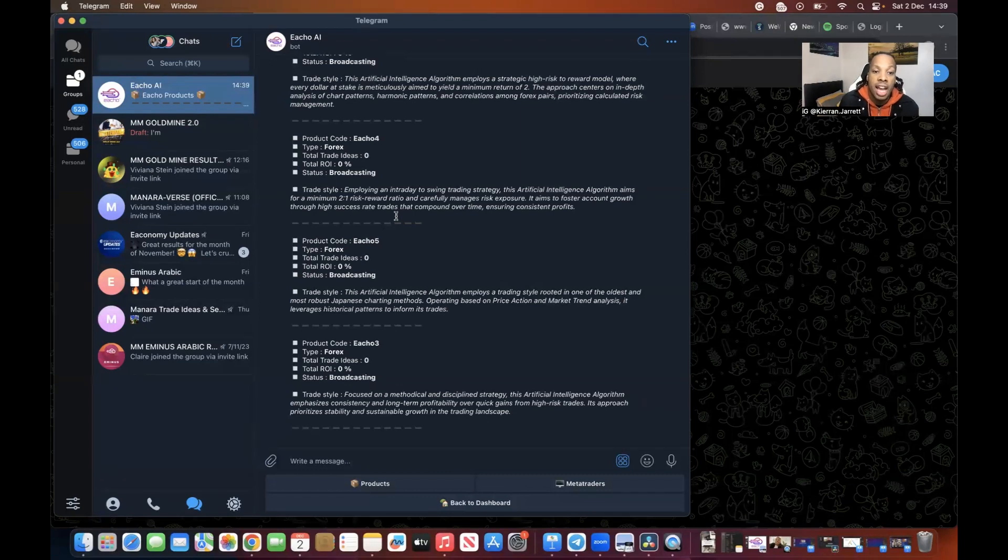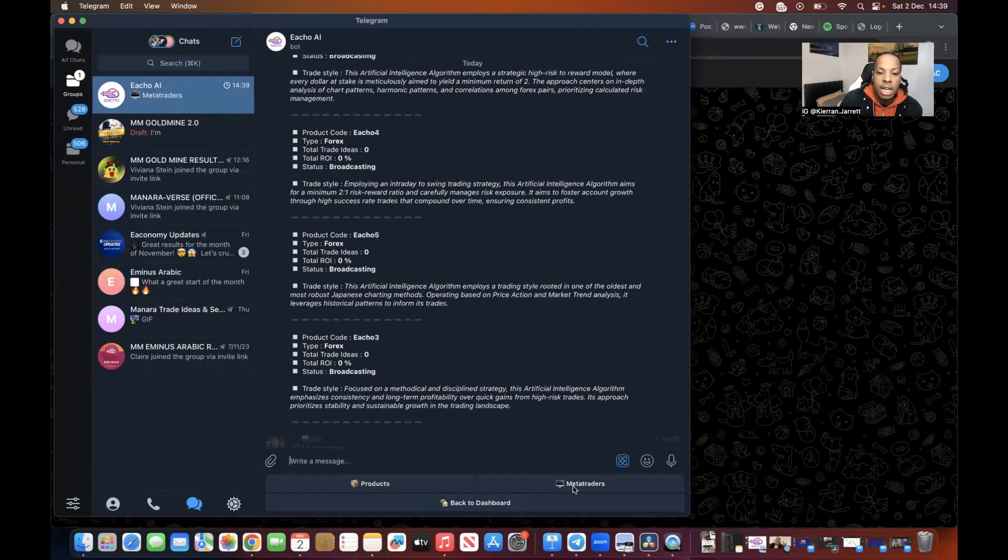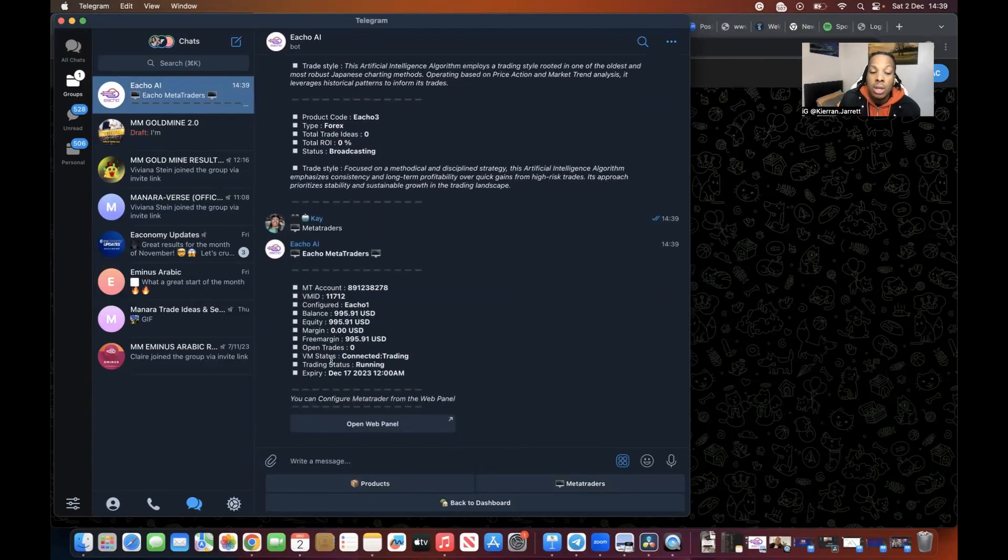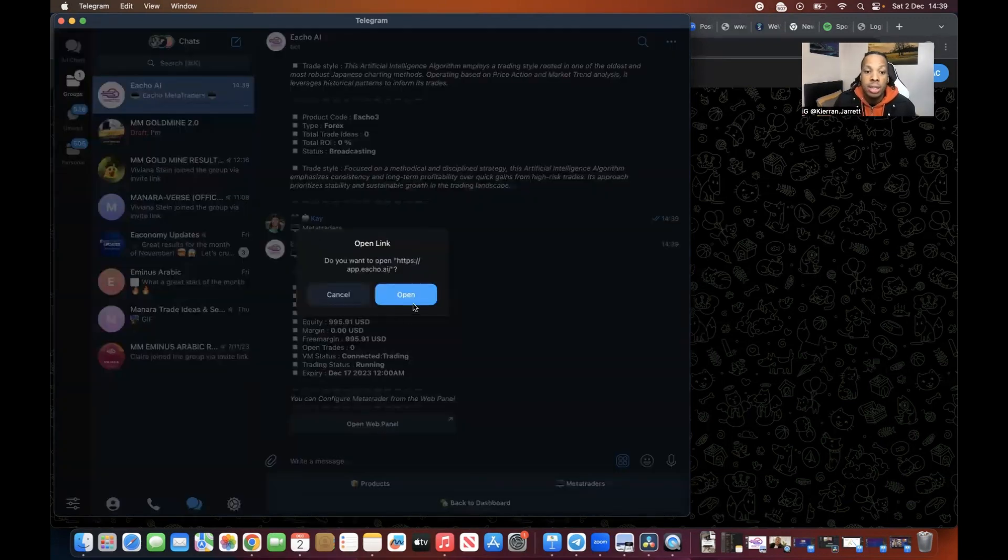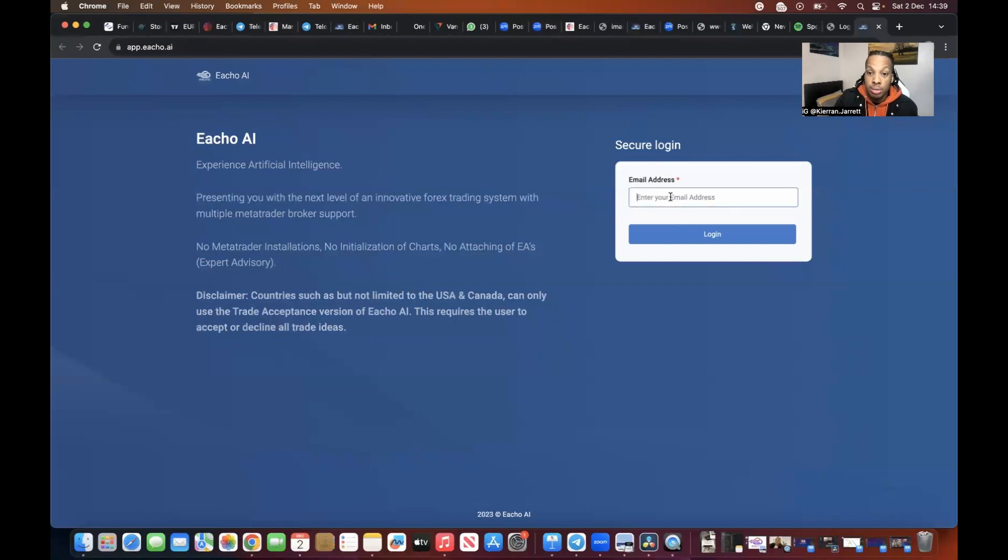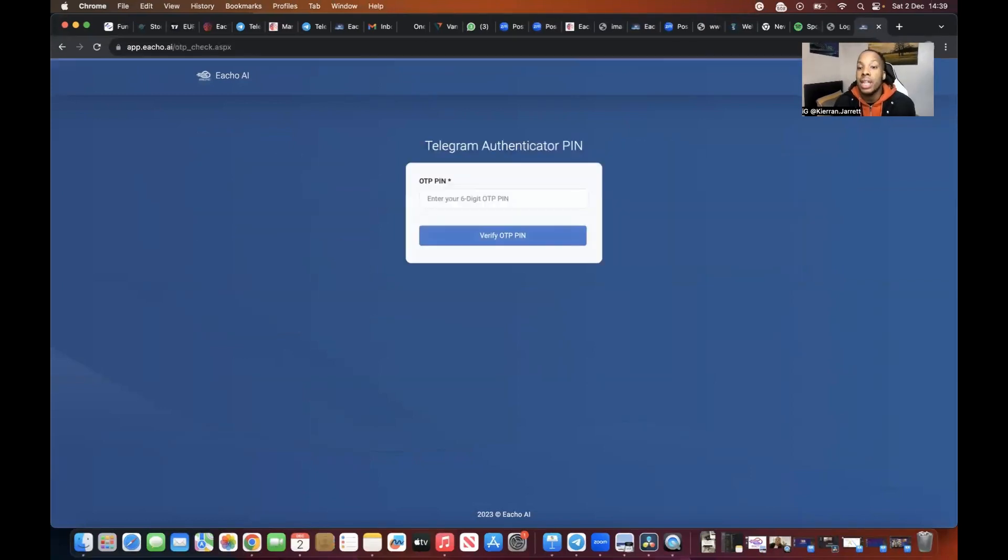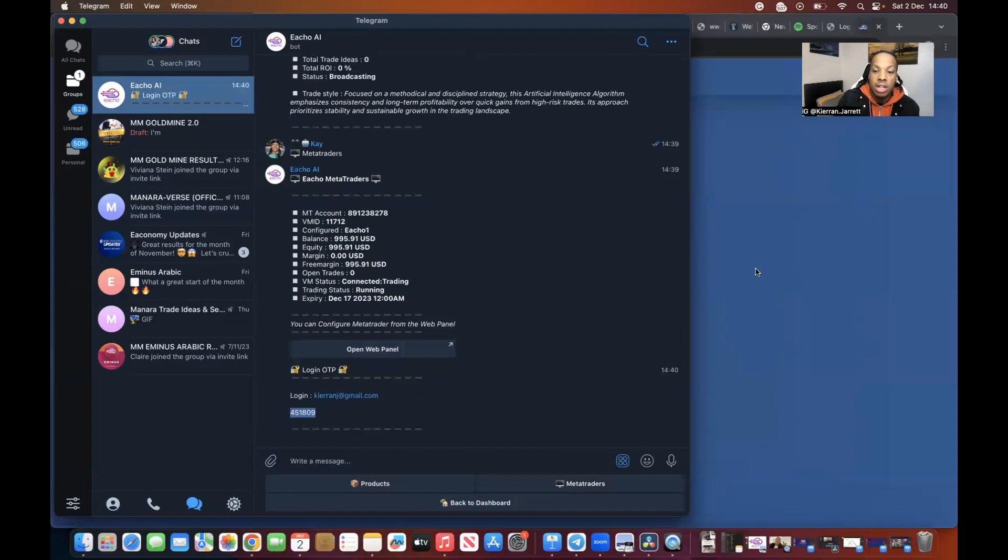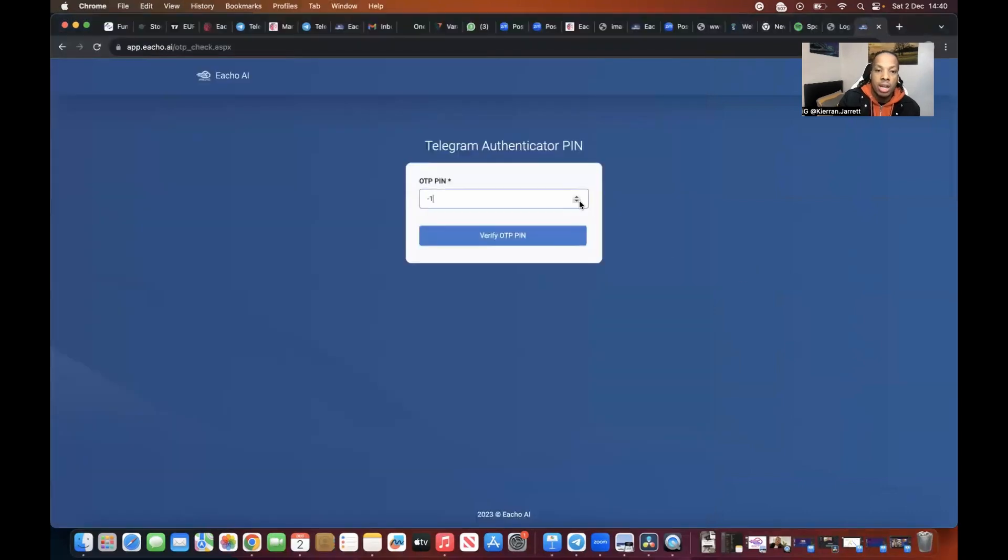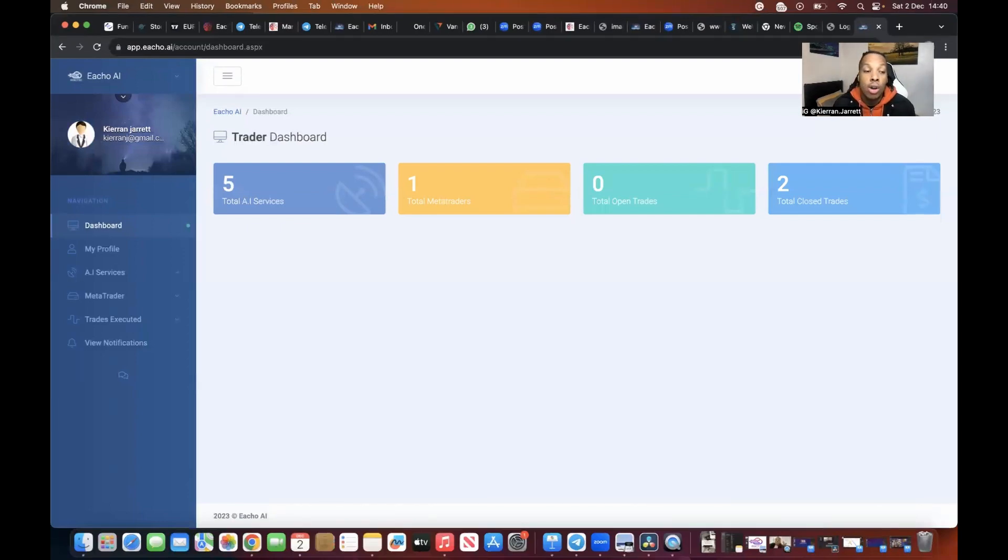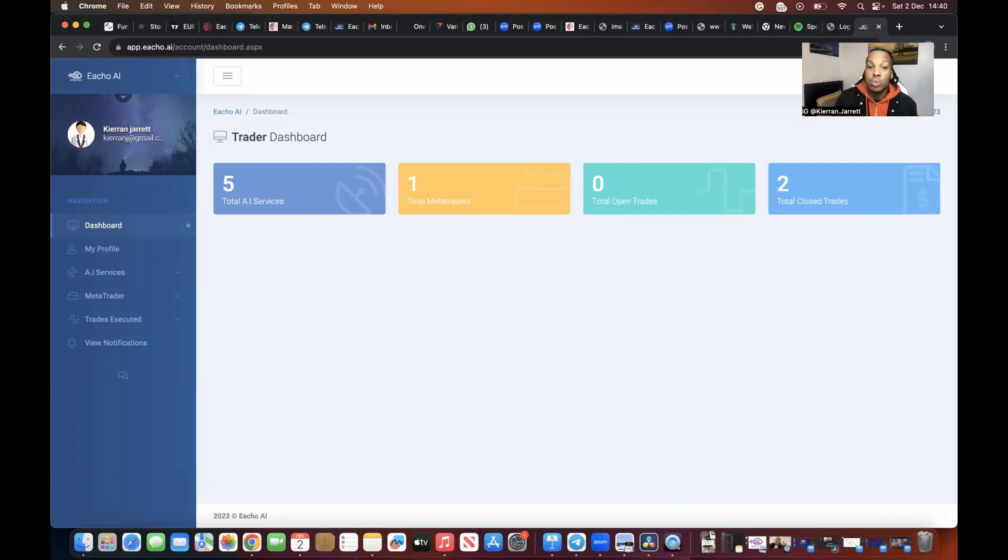With Metatrader 4 you click on here, and you probably won't have an account connected, so you want to go to open web panel. It's going to open a whole new page and then you want to sign in. You want to use your email, so I'm going to use my email. It's then going to send me a notification to my Telegram, a one-time password OTP. I'm going to copy it, come here, and paste it.